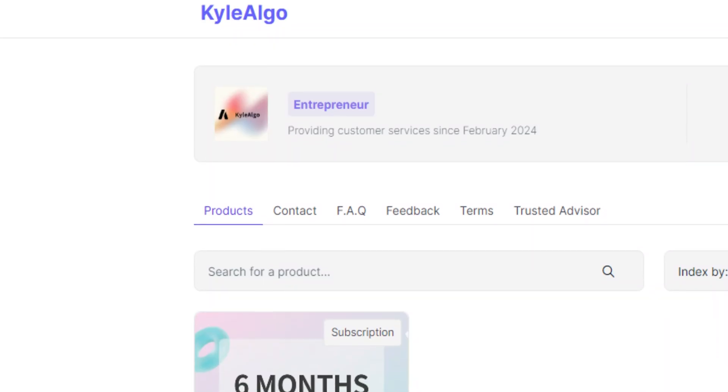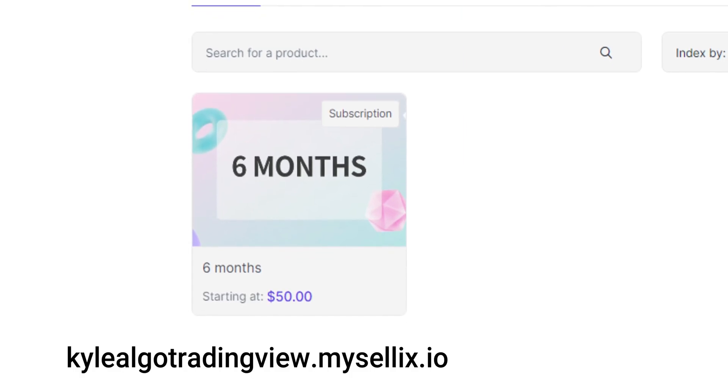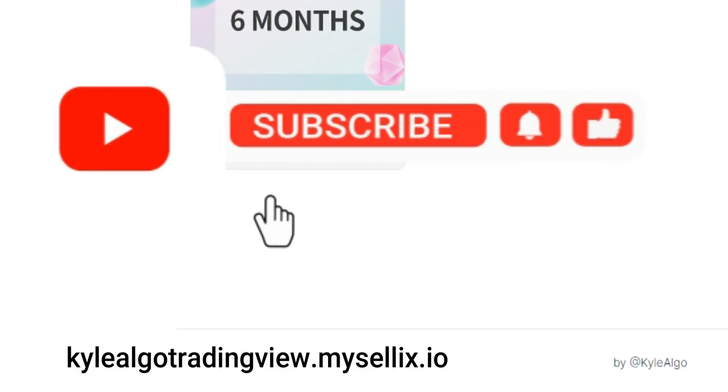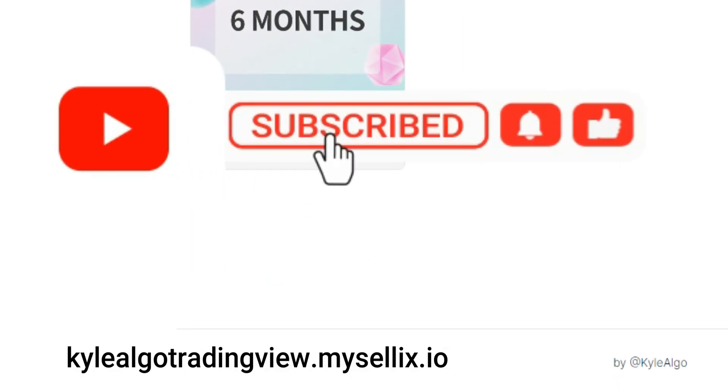If you want to get the script, please go to kylealgotradingview.mysellix.io